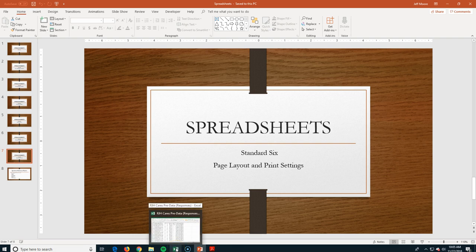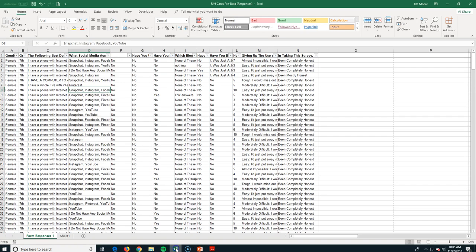Okay, this is Spreadsheet Standard 6 and we're going to talk about the page layout and some of our print settings. To do this, I'm going to use this larger data set.